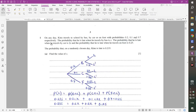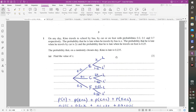Question number one. On any day, Kino travels to school by bus, by car, or on foot with probabilities of 0.2, 0.1, and 0.7 respectively. The probability that he is late when he travels by bus is X. The probability that he is late when he travels by car is 2X. The probability that he is late when he travels on foot is 0.25. The probability that on a randomly chosen day Kino is late is 0.235.